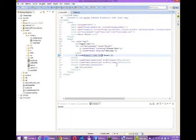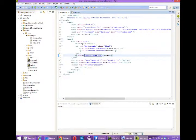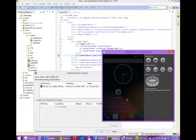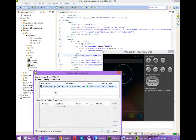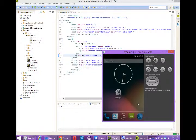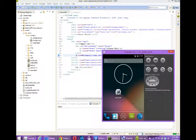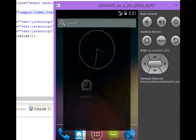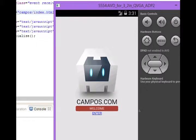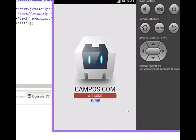I'm going to save that. I'm going to run it. I'm going to go back to my virtual device and wait for it to load up. There it is. I've got that enter. It looks very plain. We'll fix it. And then I click enter.